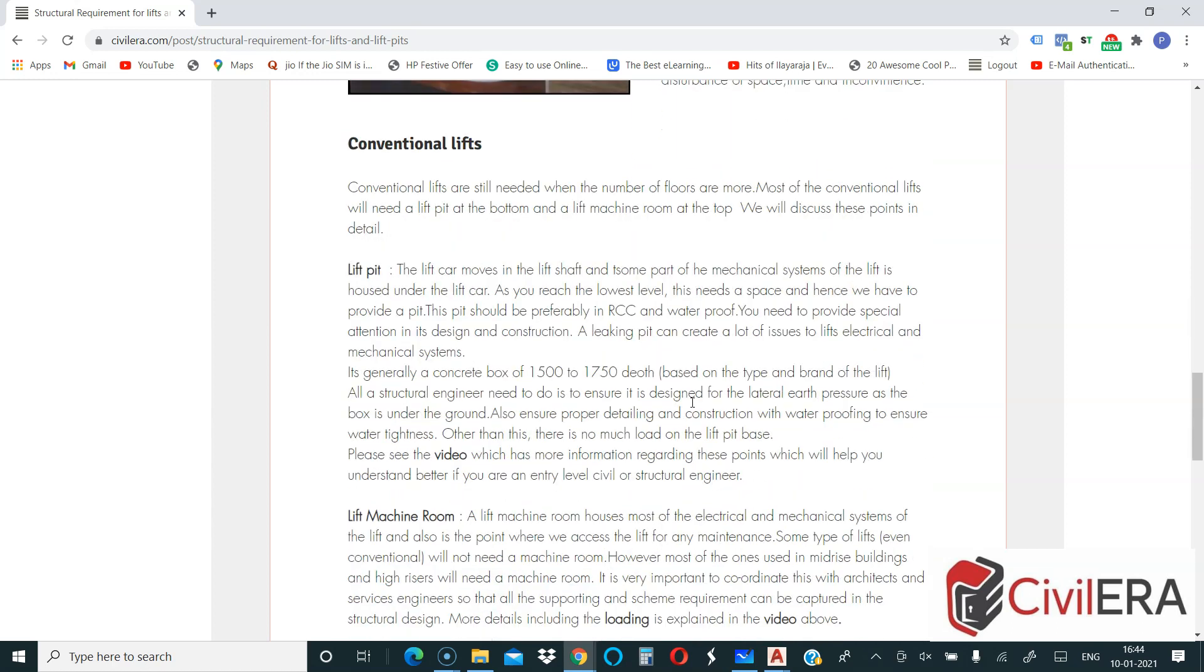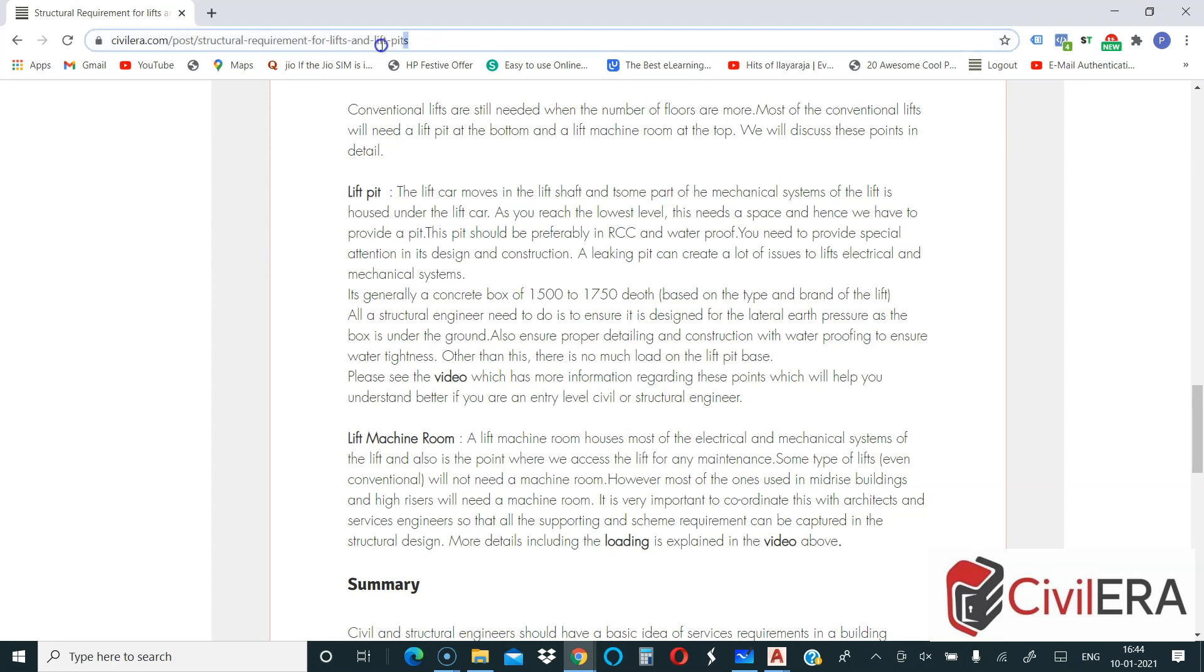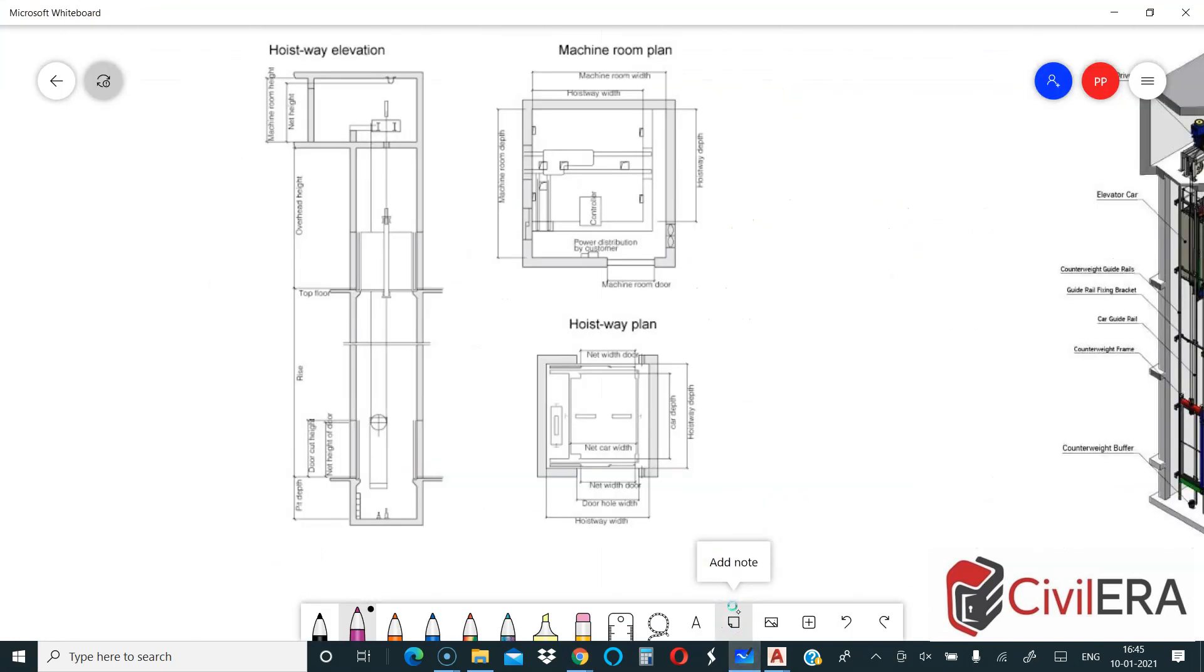Coming to conventional lift, here is what I want to explain a bit more on the structural requirement. What is a lift pit? Why do we need it? What is a lift room? Why do we need that? You can go through the blog as I said. I will leave in the comment a link to the blog for those who are seeing in YouTube. To explain this a bit better, I have sketched a few things.